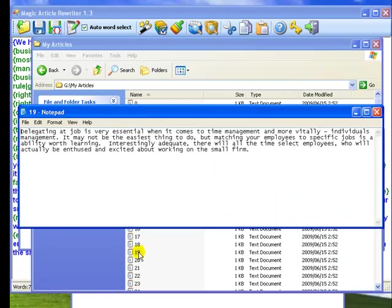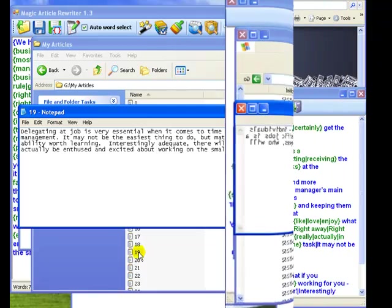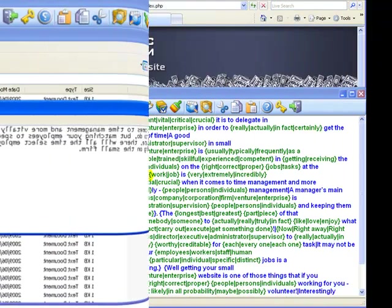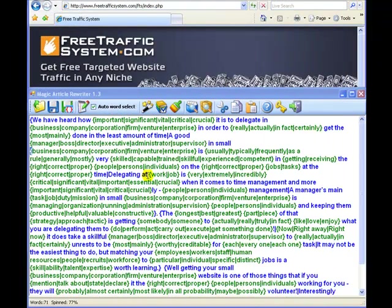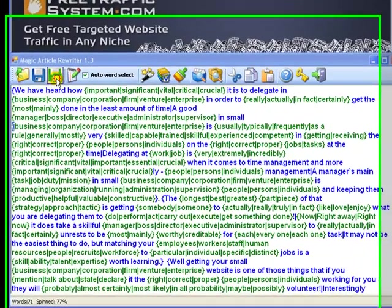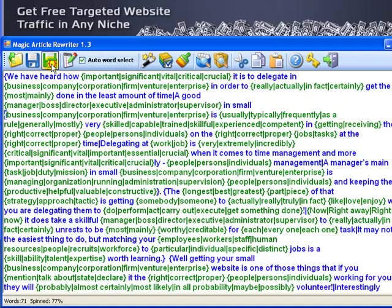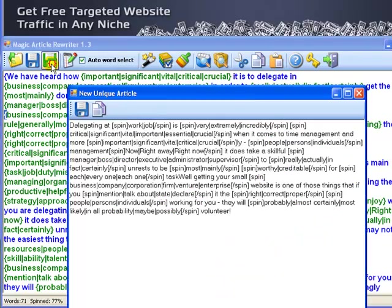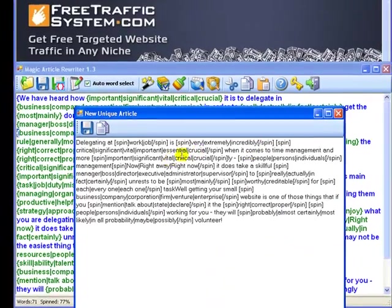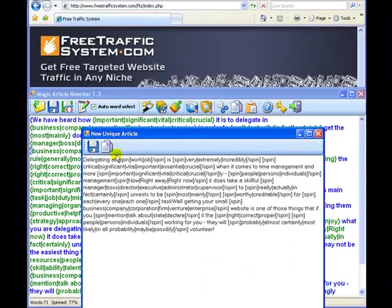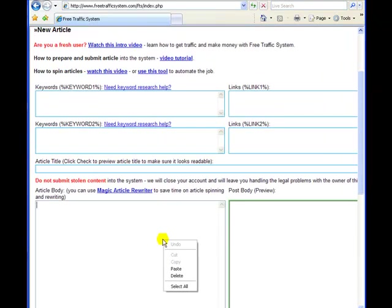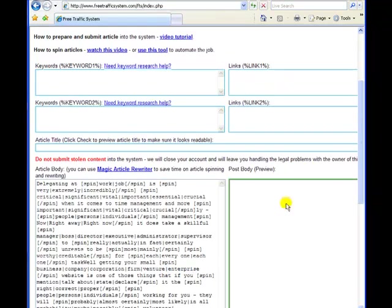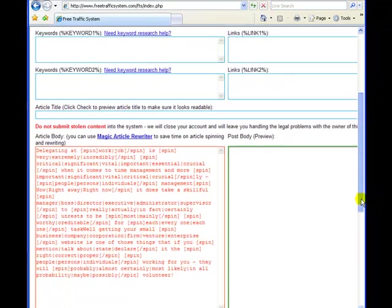And the final tip regarding Magic Article Rewriter is that Free Traffic System uses a similar system to submit articles. You have to click the Export button and a spun article is ready to submit into Free Traffic System. Now the unique article versions will be submitted to 30 blogs or over 500 blogs if you are a member of Free Traffic System Pro version.